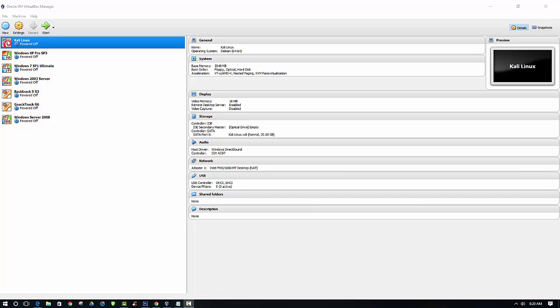In this video, I'm going to show you how you can connect the Alpha AWUS036H to Kali Linux in VirtualBox.